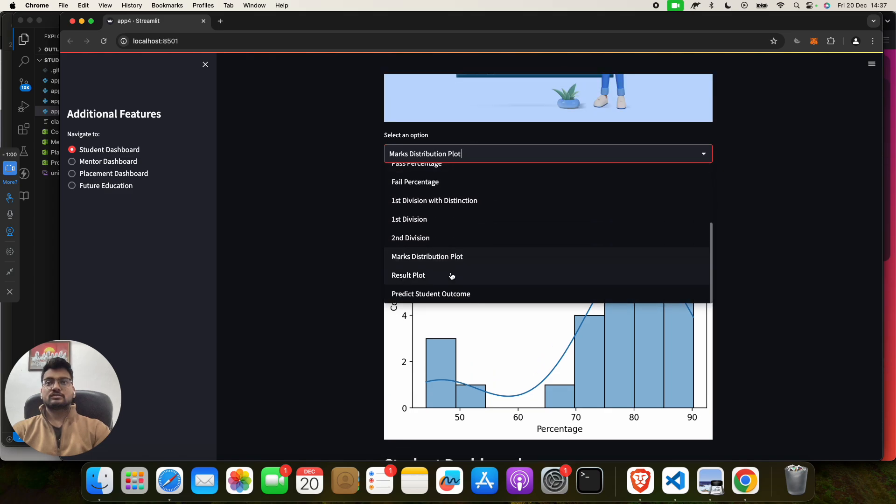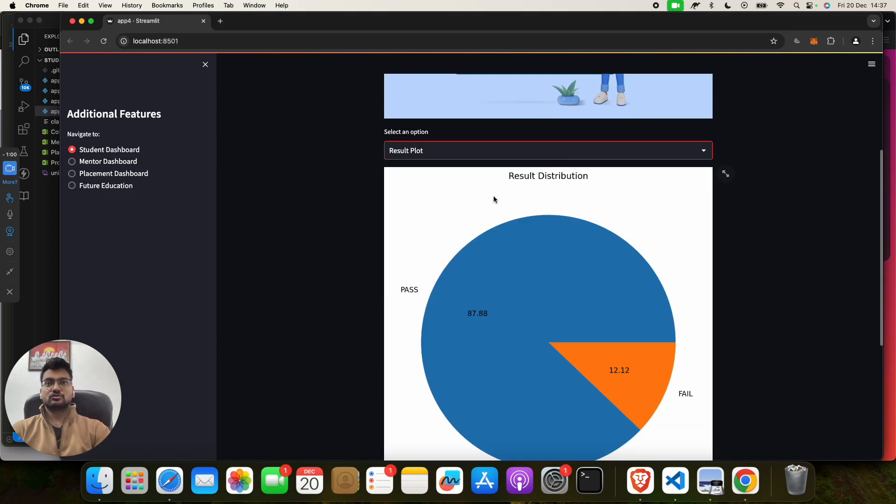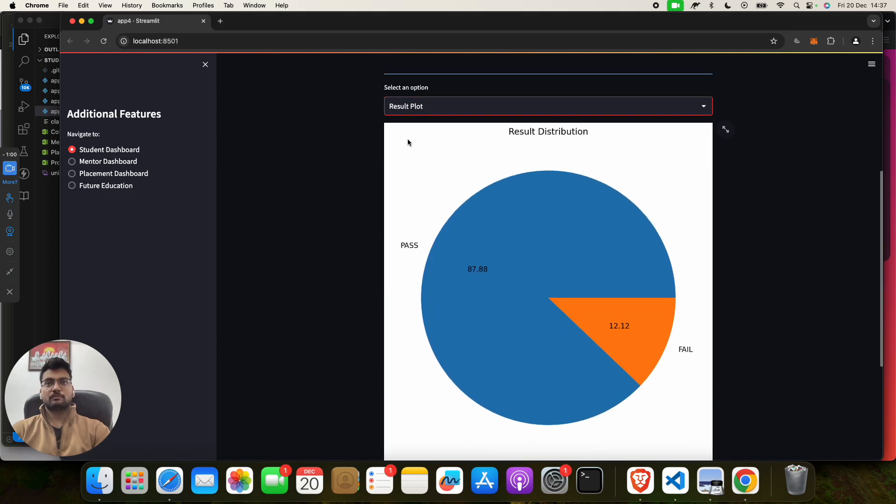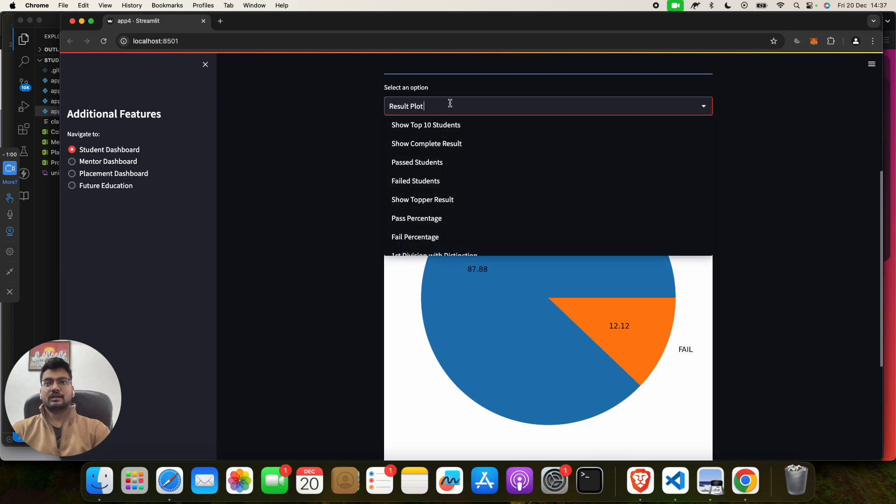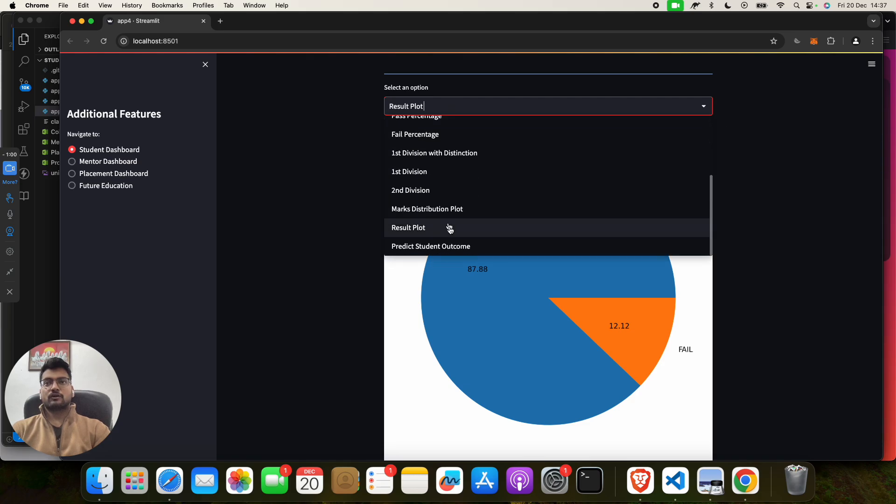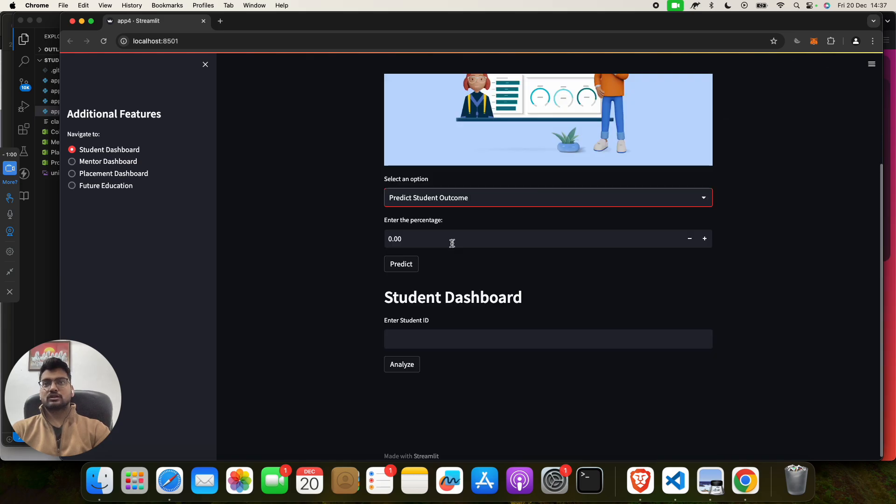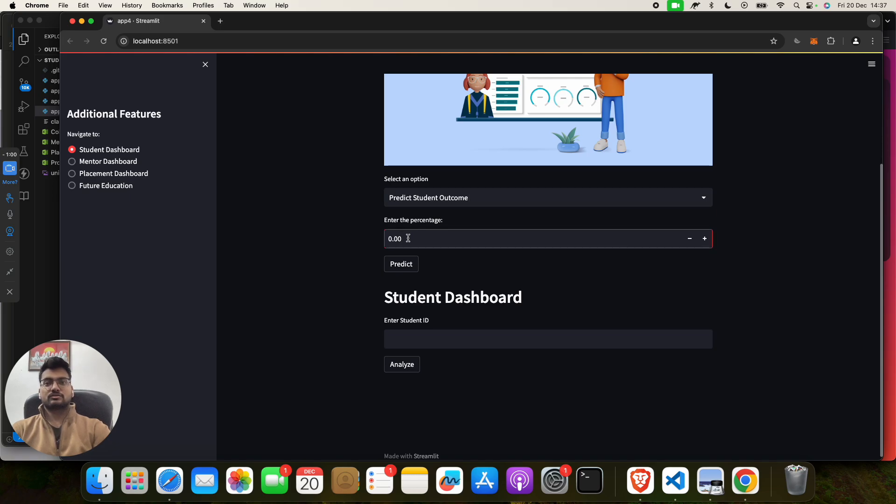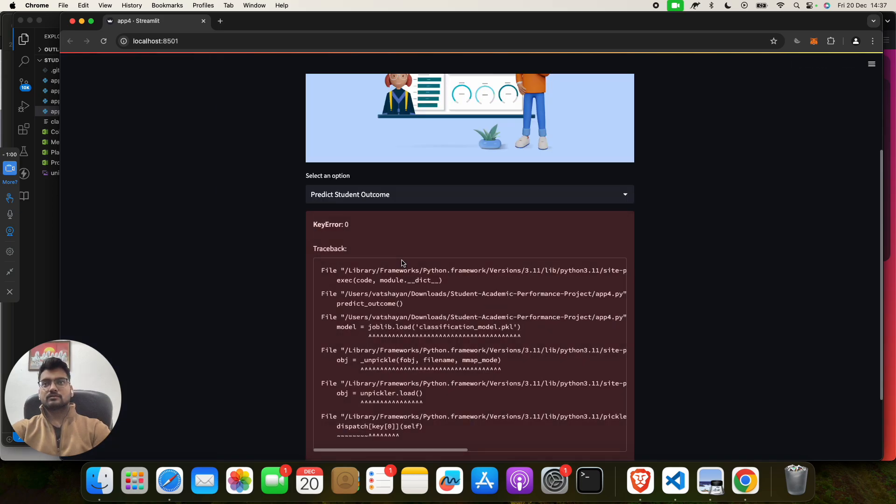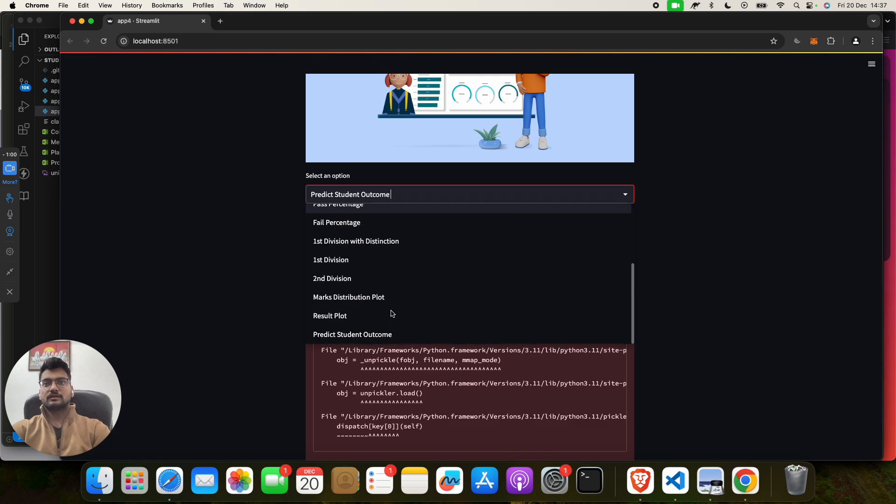If you want to see another like Result Plot, so it will show the result plot. Now if you want to see Predict Student Outcome, if you want to enter the percentage, suppose that some student got 75.00, so click on here. One second, I think I have put the wrong prediction.